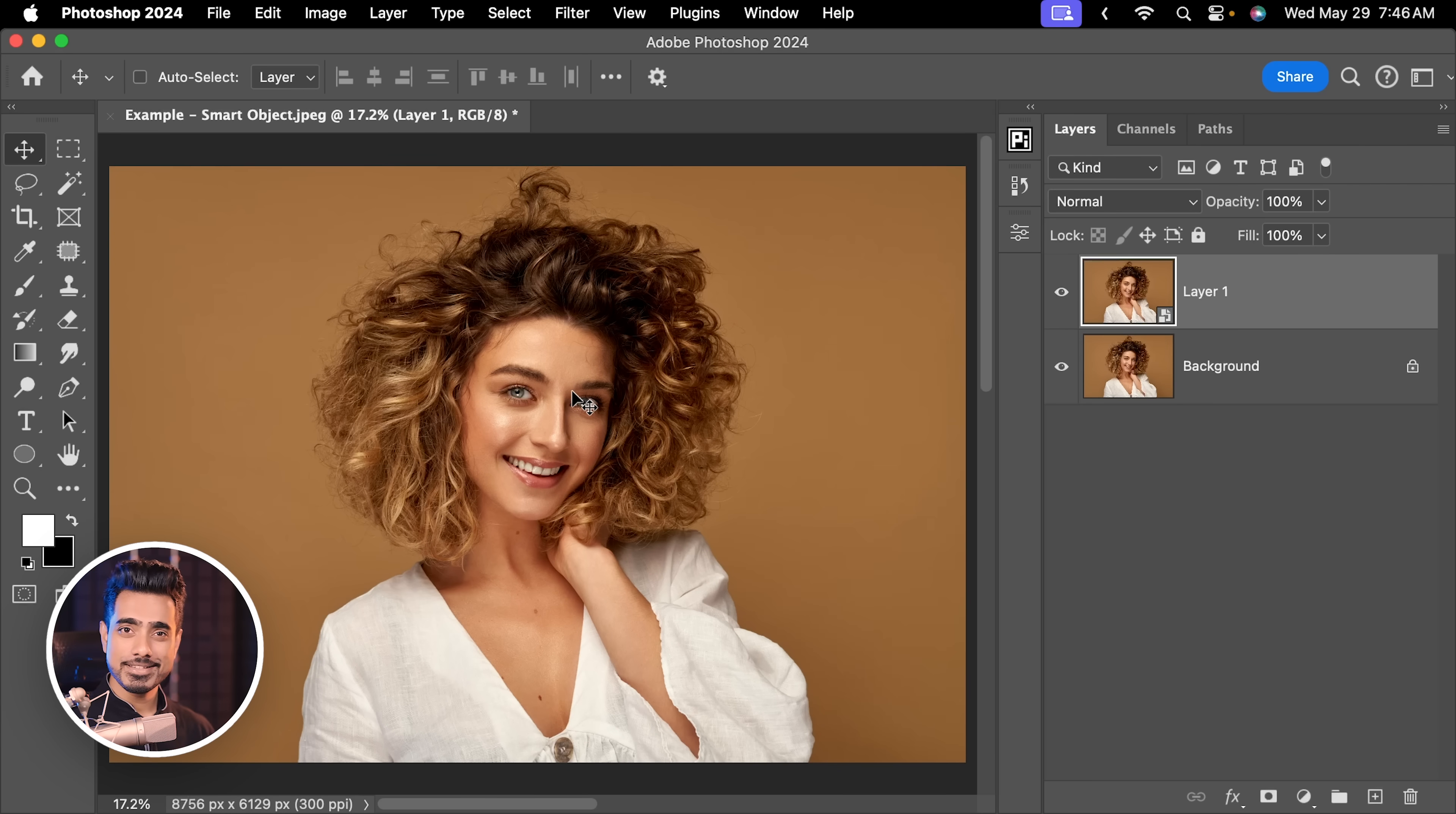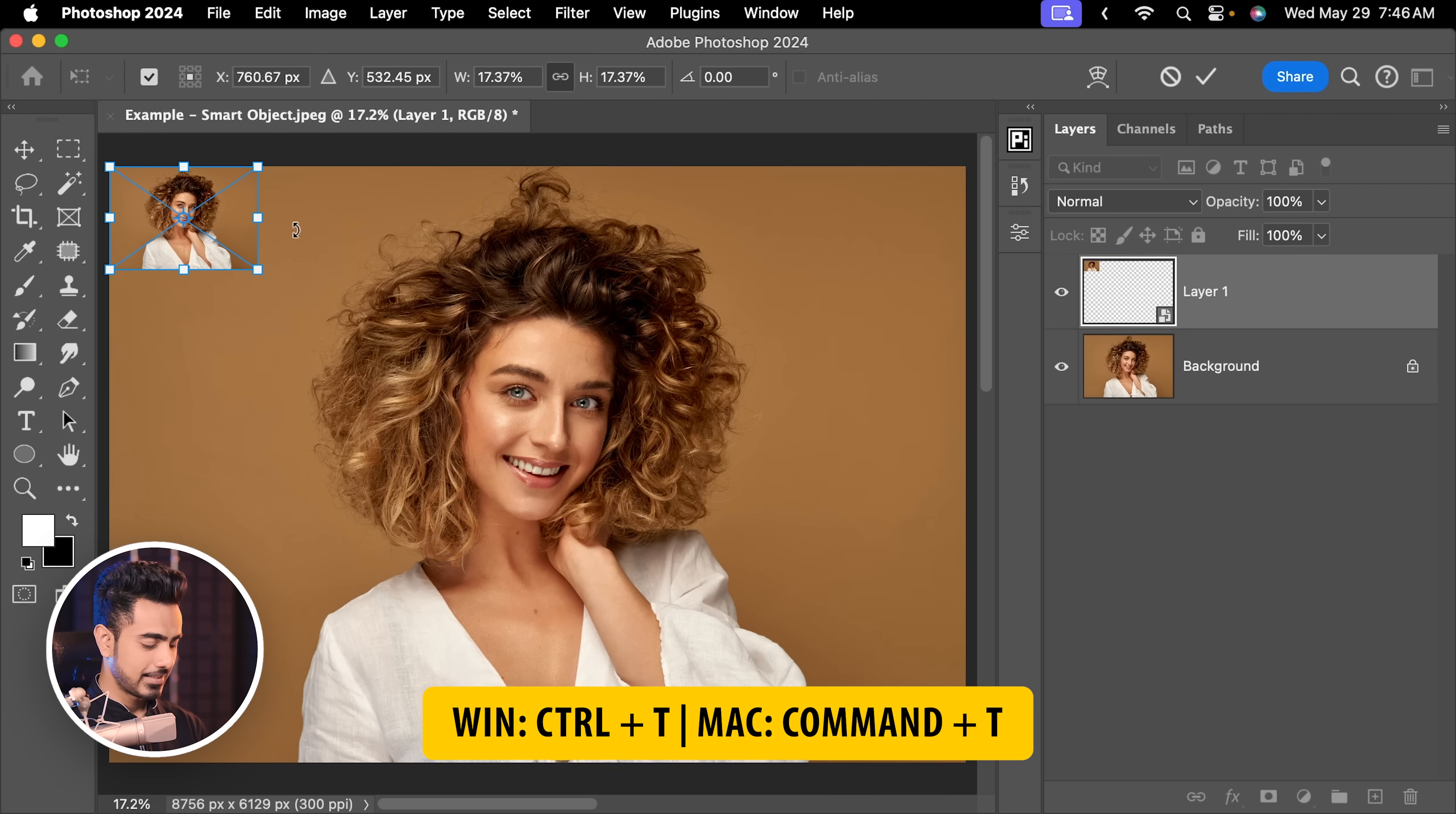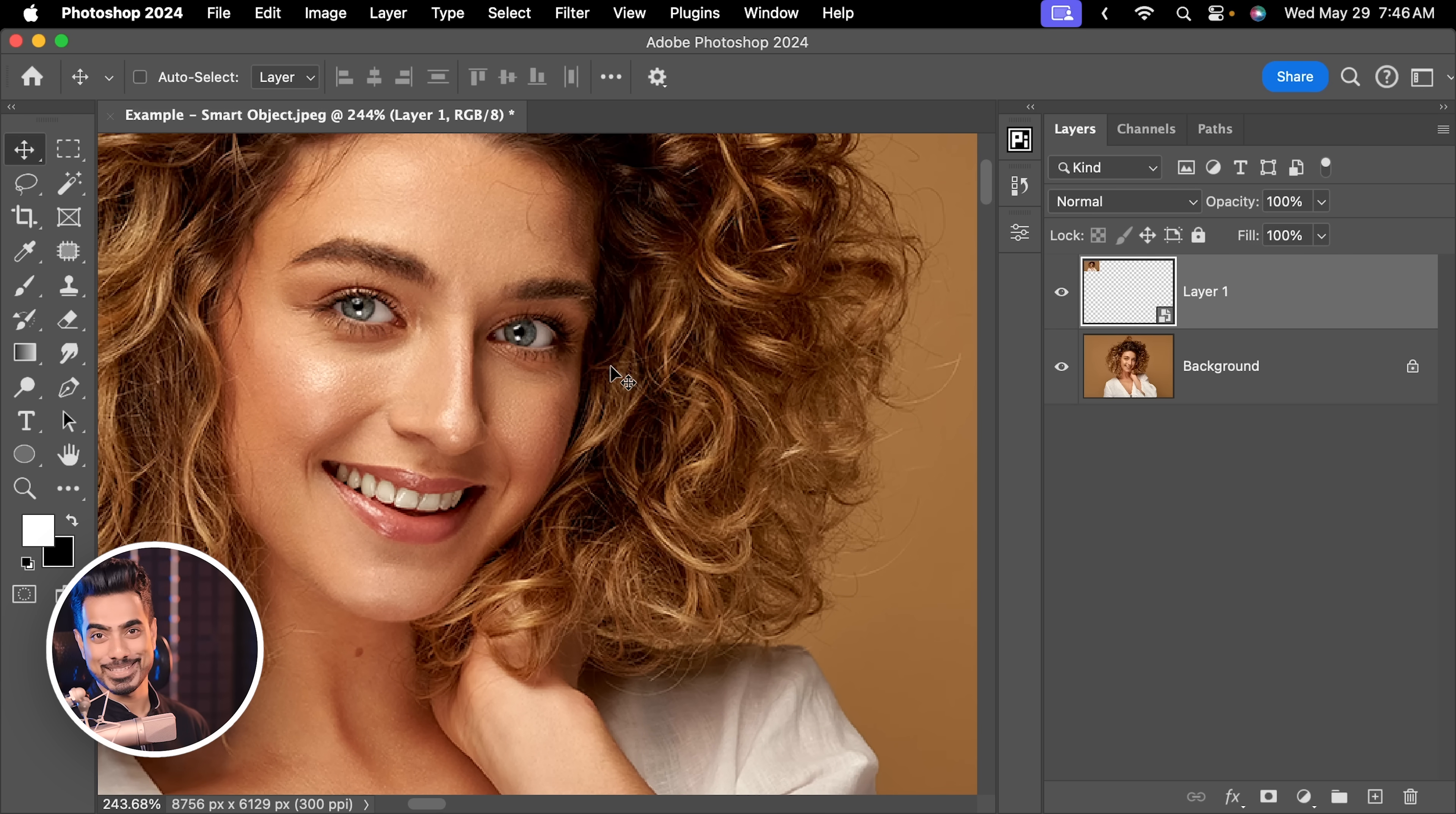And now when I resize my smart objects by pressing Ctrl or Cmd T, that sparkly effect is gone and it looks fantastic actually. So watch out for your image interpolation settings because it applies to all smart objects.